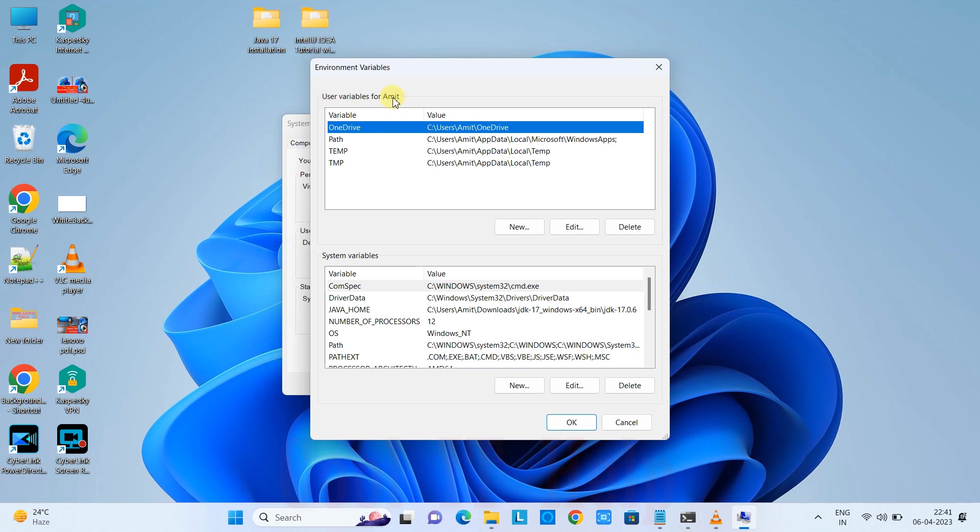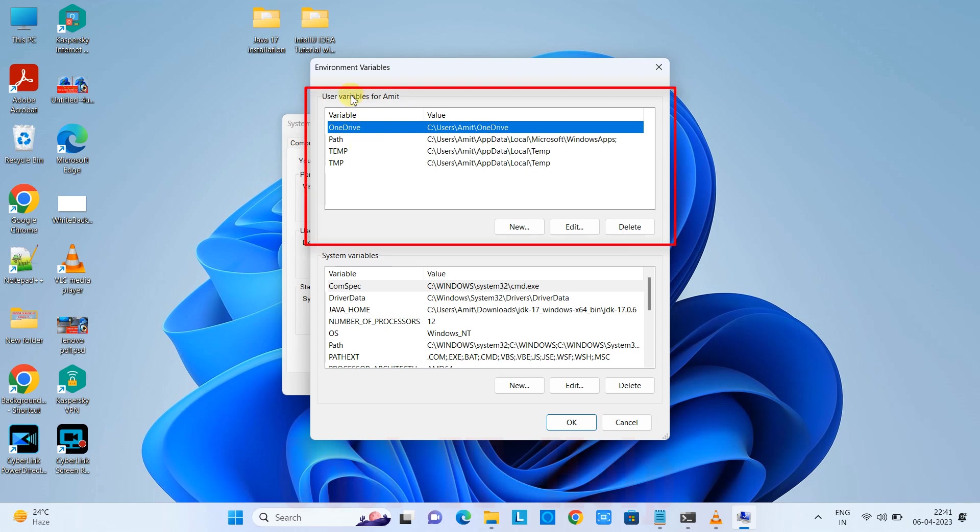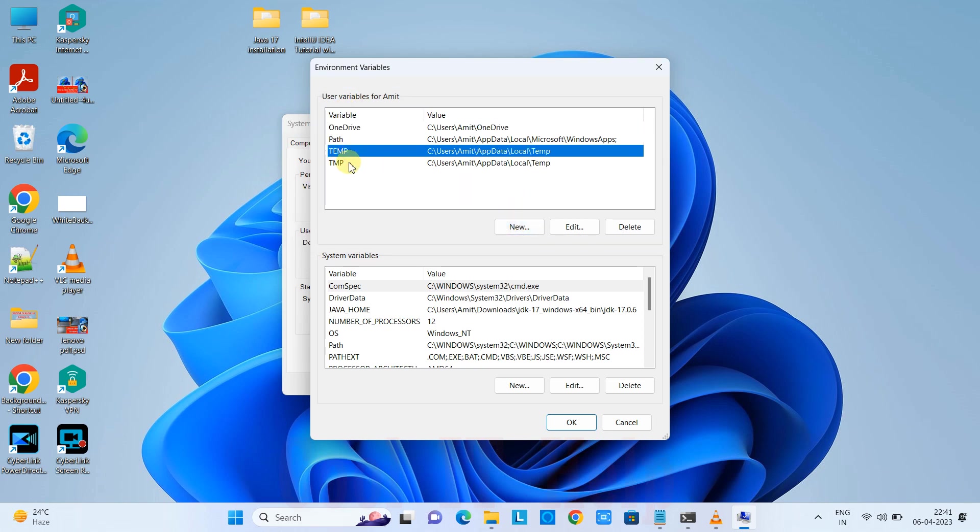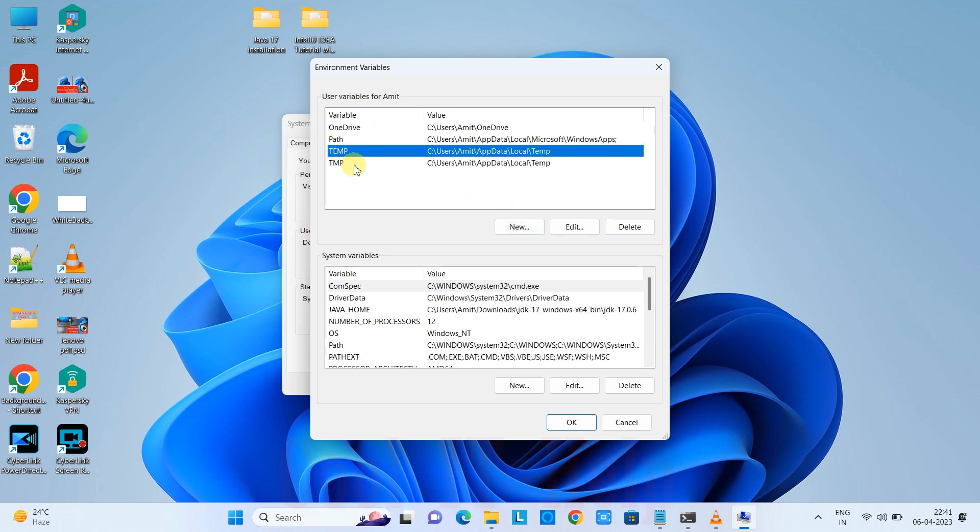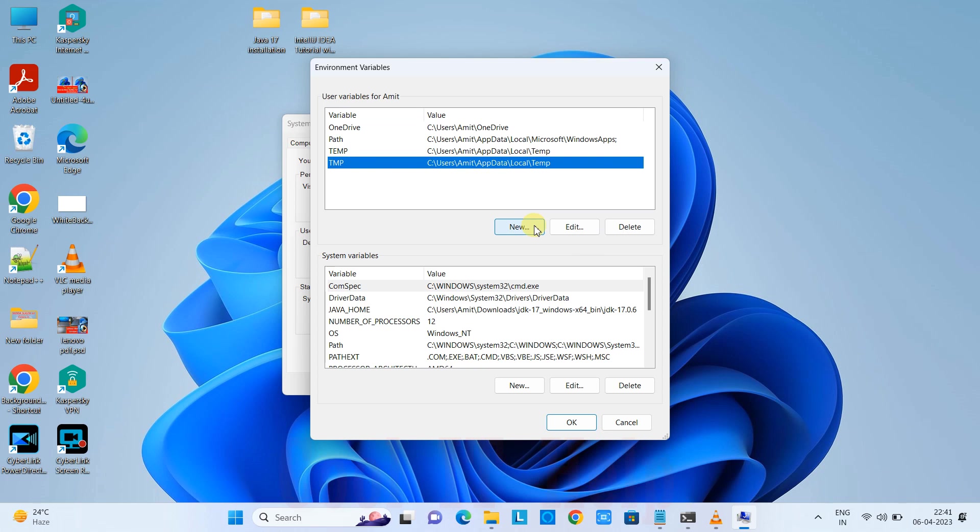Click it and you'll reach the Environment Variables setup. At the top, we have User Variables. If you want to set the JDK path or Java home for a single user, you can add Java home in this section.